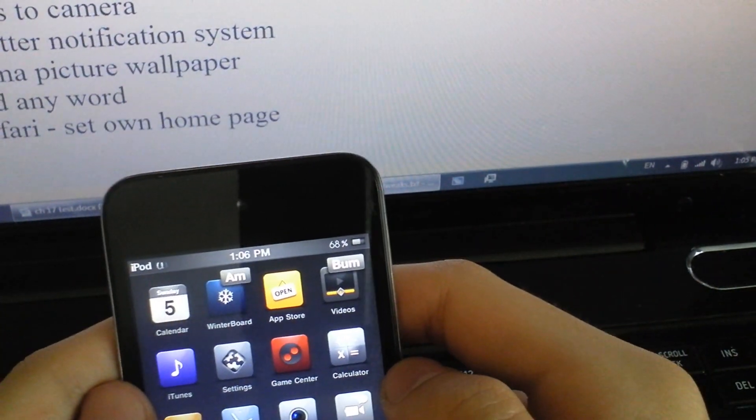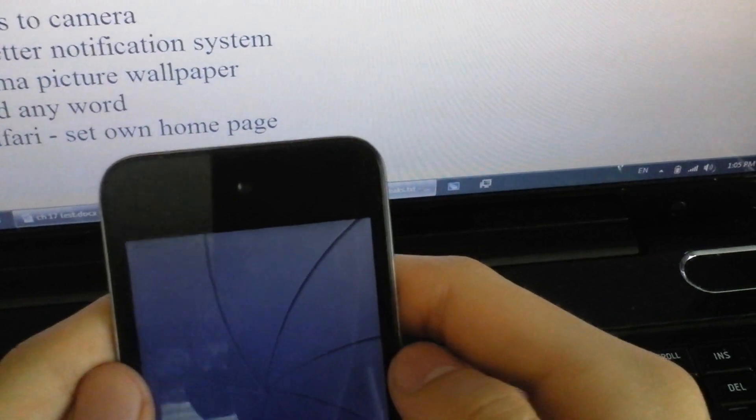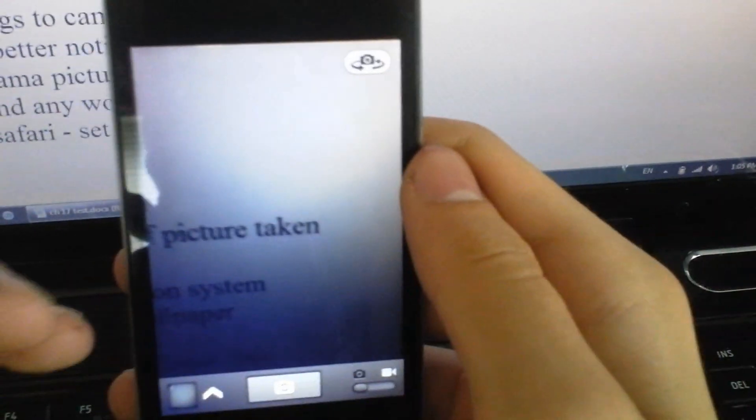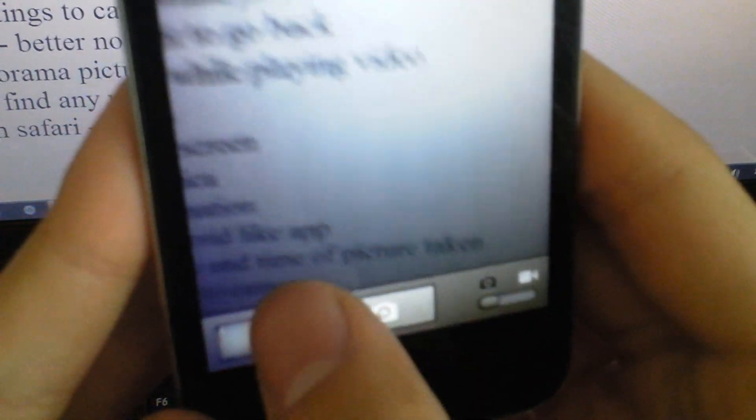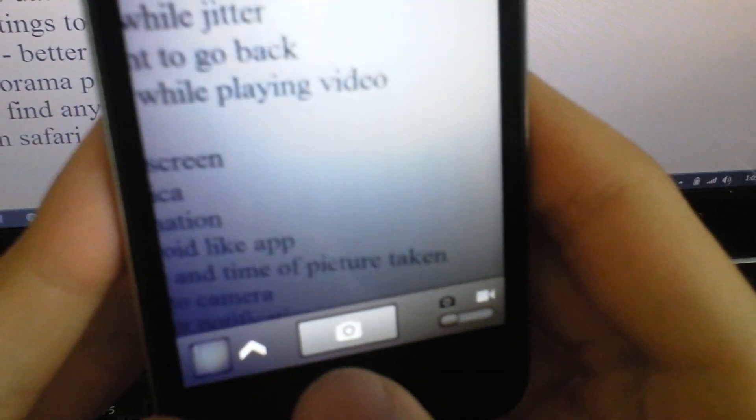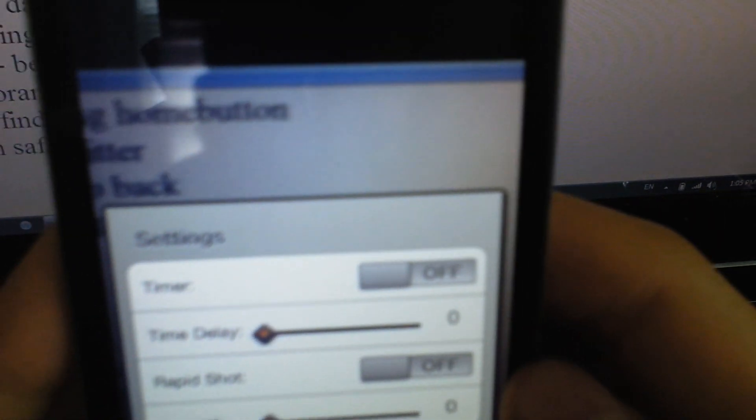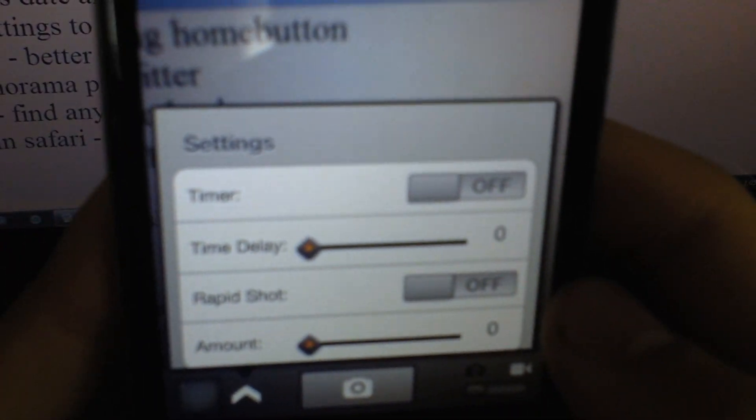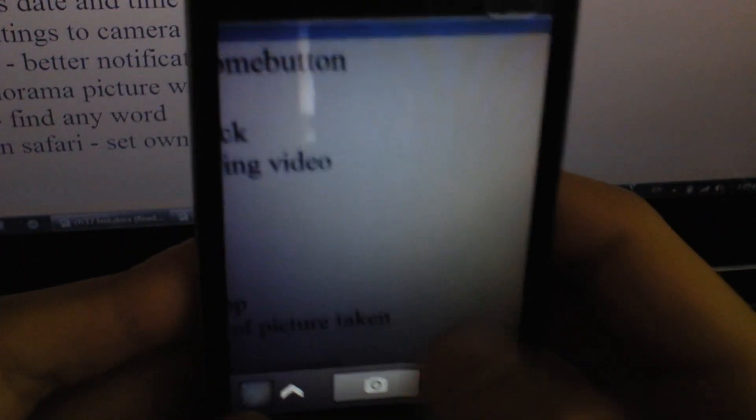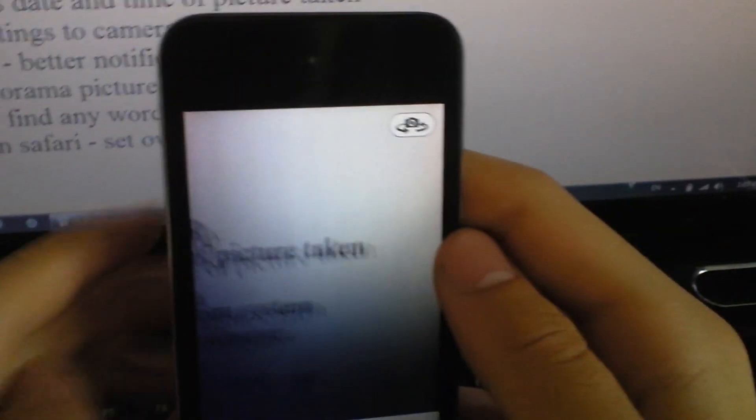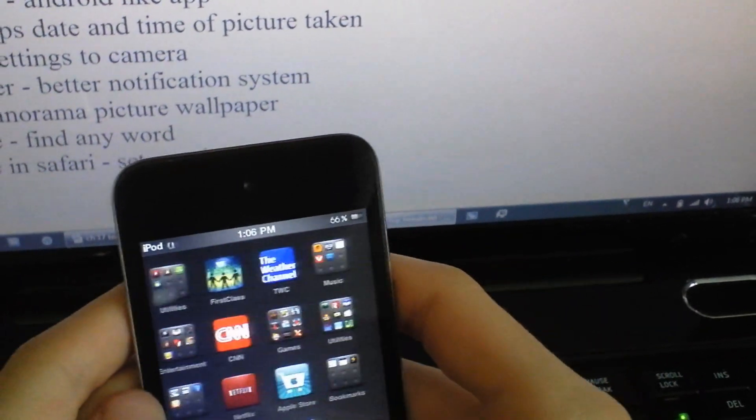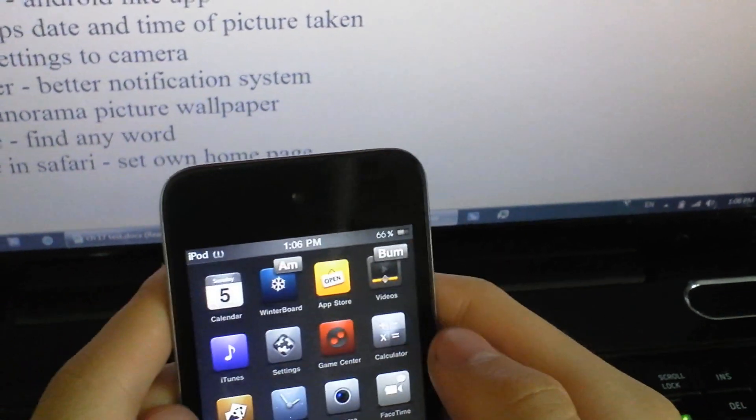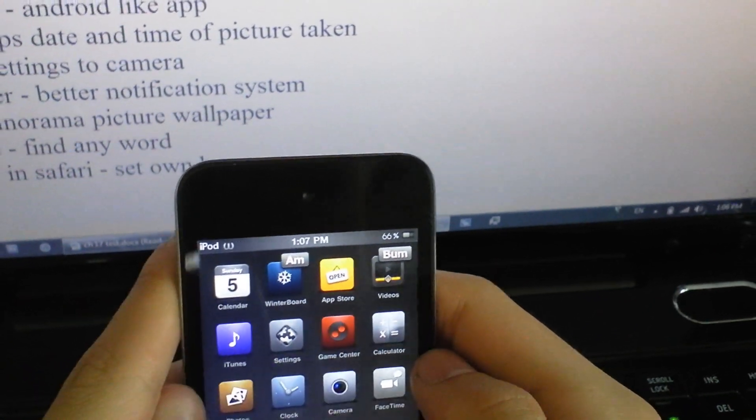The next one is Picture Me. This is camera again. Here's the camera. There's settings, you can just tap that arrow right there. Timer, timer delay, and rapid shot. I'll turn on whatever.